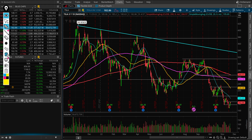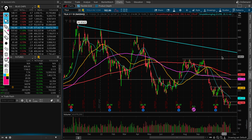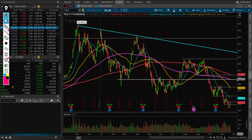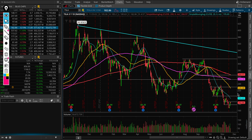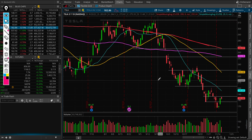Whenever you see a stock below its 200-day moving average — that's the red line on my chart — it's bearish on the bigger picture. The 200-day covers roughly one year of trading days. Right now, bigger picture, yes, Tesla is in a downtrend.